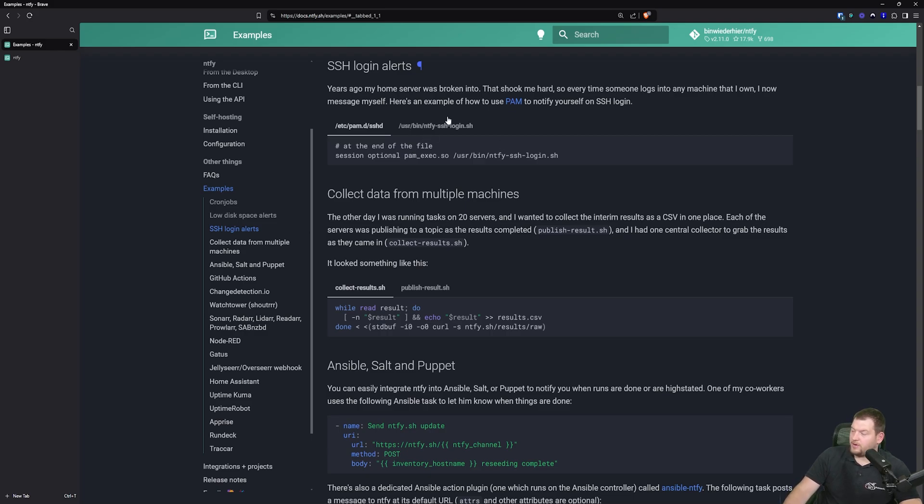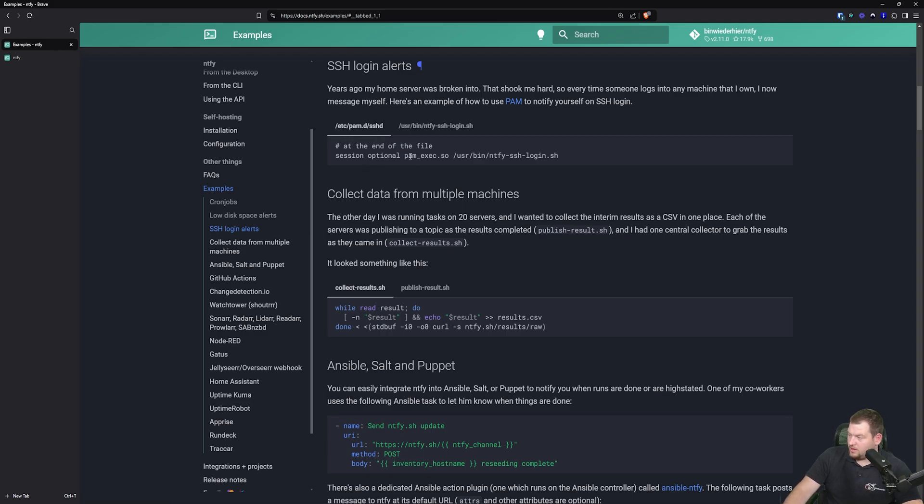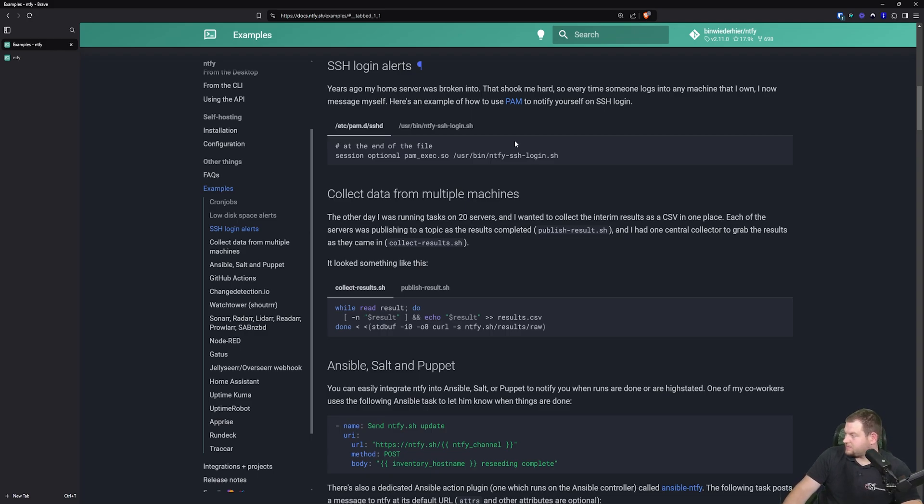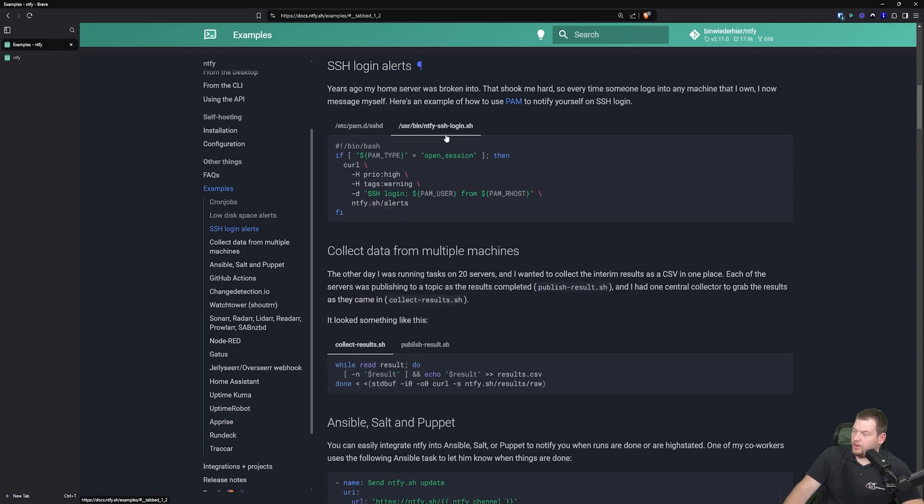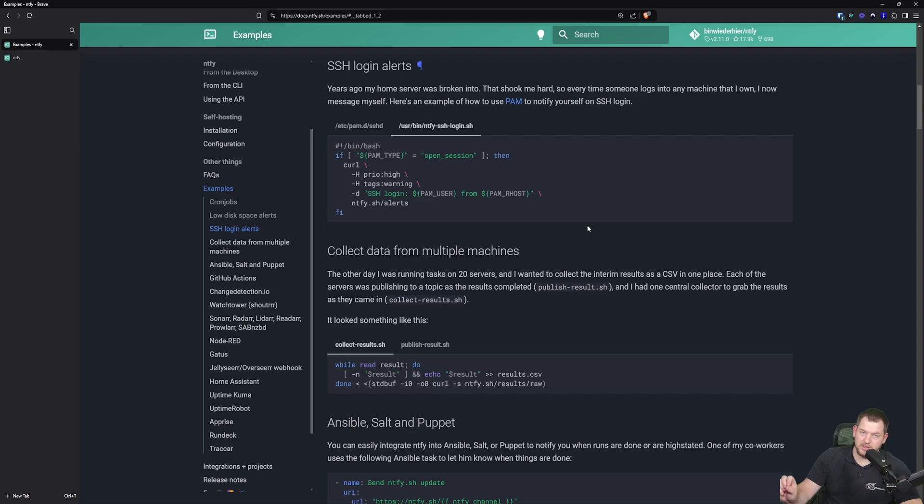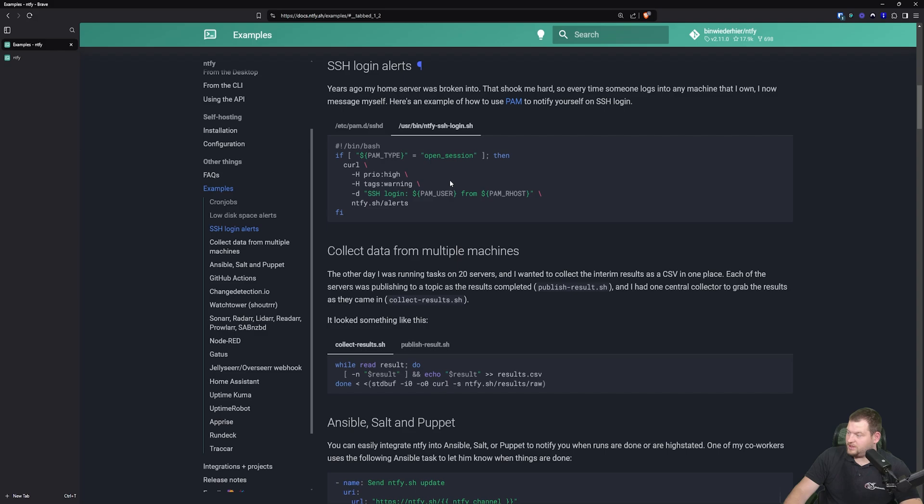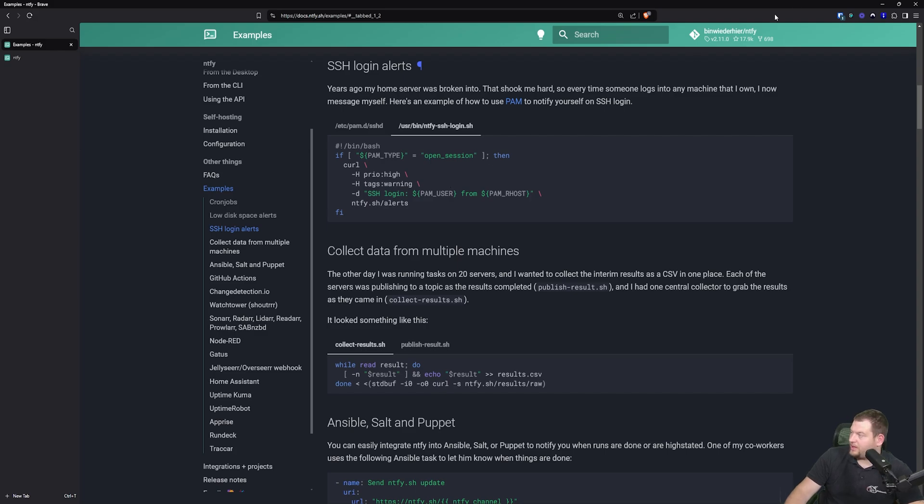So first, we will need to add this line to /etc/pam.d/sshd, which will basically add a plugin to our SSH notification service. And after that, we will need to create this SSH login script, which will push this message to our notification channel. So it's really simple and straightforward. There's nothing to worry about. And I'm going to show you how you can do it right now.